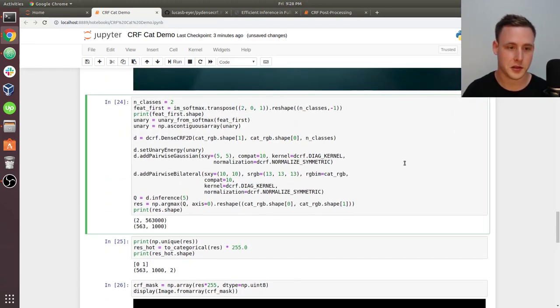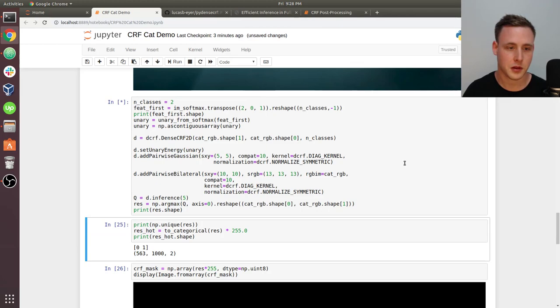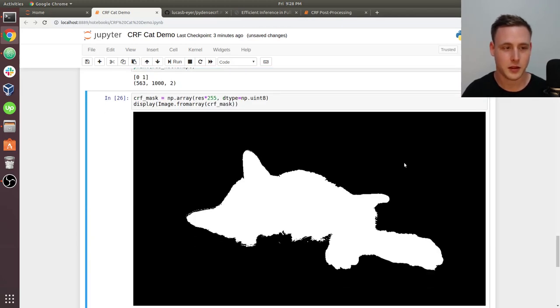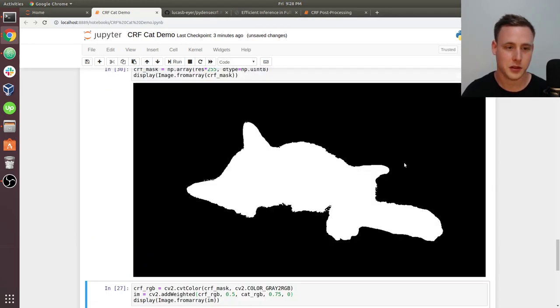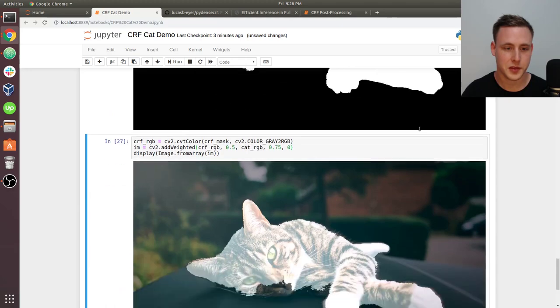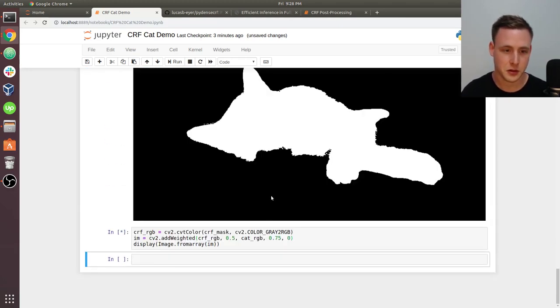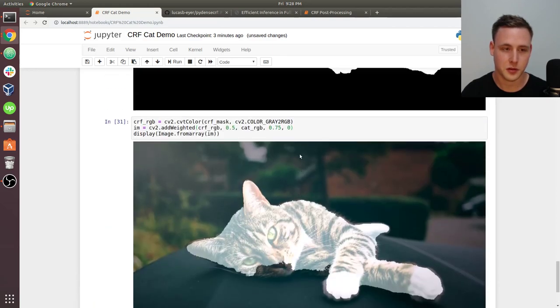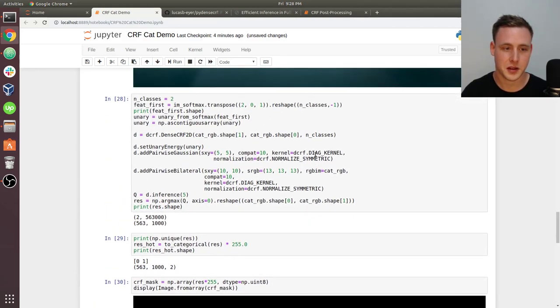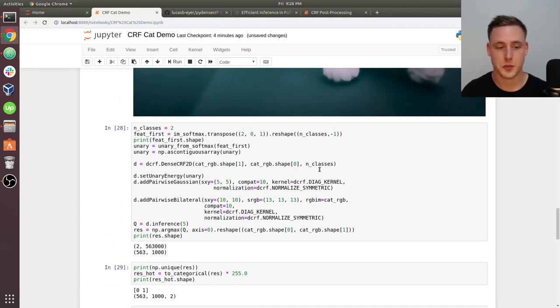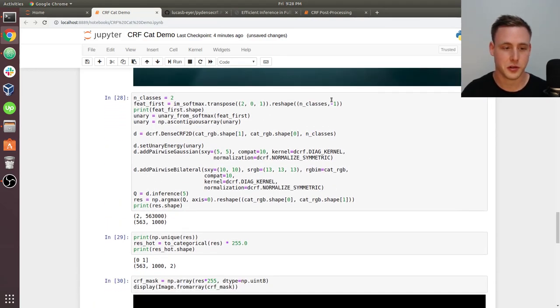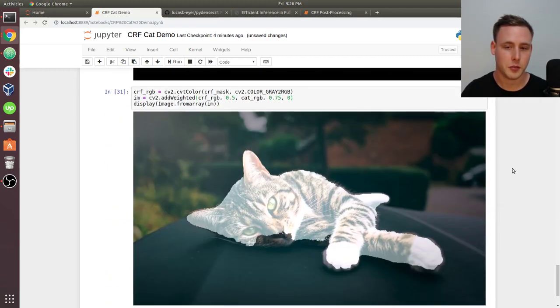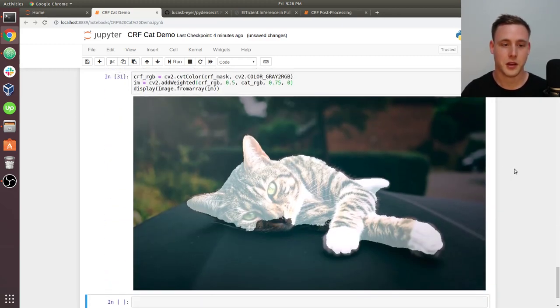If I want to smooth that out a little bit, I could increase compat. That's the compatibility argument. And it smooths out the mask a little bit. So maybe you can see those edges got cleaned up just a little bit. The pairwise Gaussian actually doesn't do much, but this is the general idea behind what minimizing the KL divergence is going to do within the CRF.